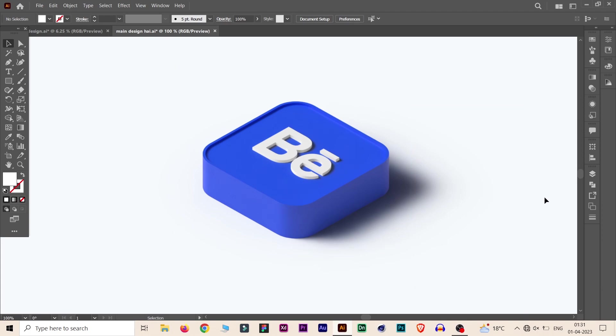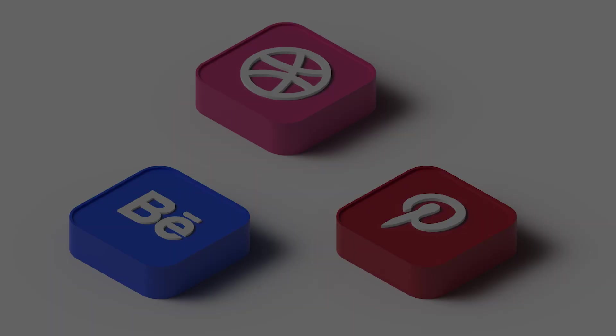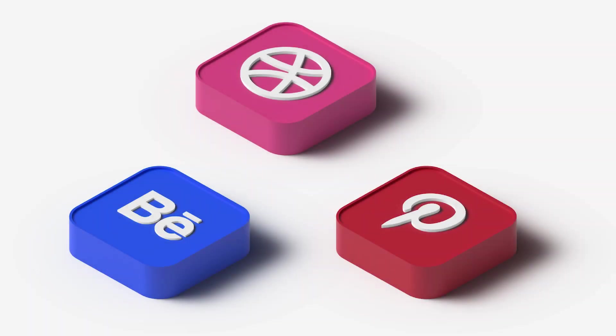This is how we can convert flat icons into 3D icons. Thank you guys, see you in the next video.